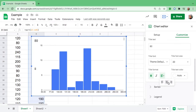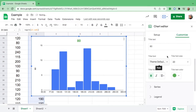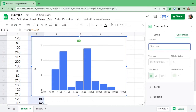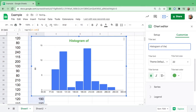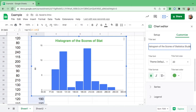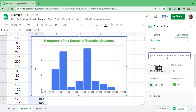I want to place the title at the center. If you want to change the color, I'll make it green. Now let's type the title: 'Histogram of the Course of Statistics Students.' This is our title and it's centered.